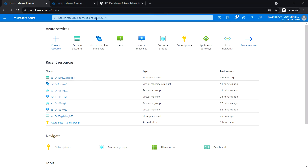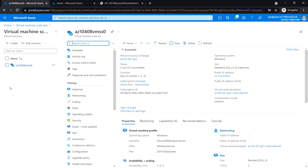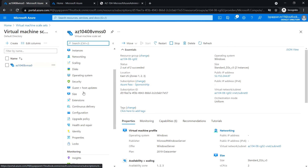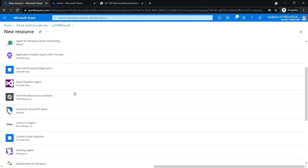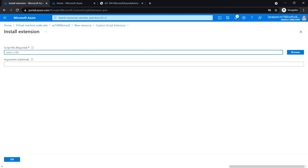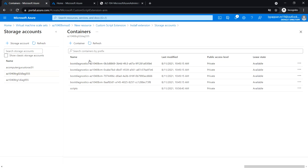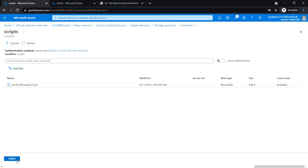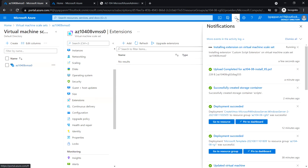Next, in the Azure portal search for Virtual Machine Scale Set, open the scale set, and under Settings click on Extensions, then click Add. Select Custom Script Extension and click Create. From the Install Extension blade, select the storage account and the script folder, select the PS1 file, and click OK. Wait for this deployment to complete.